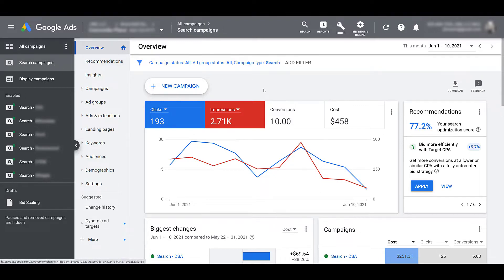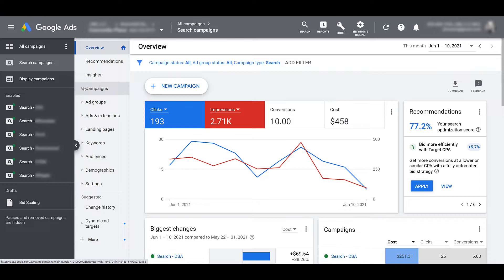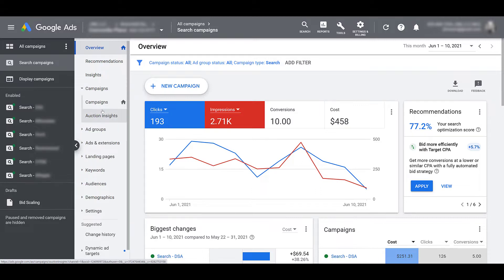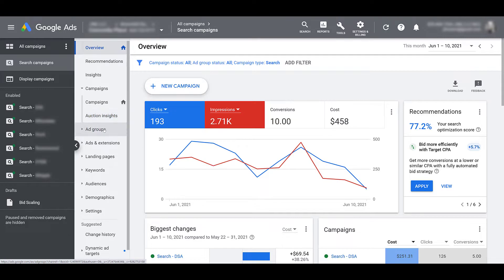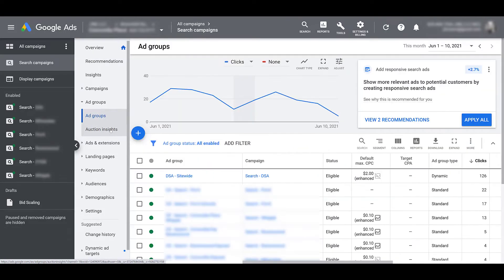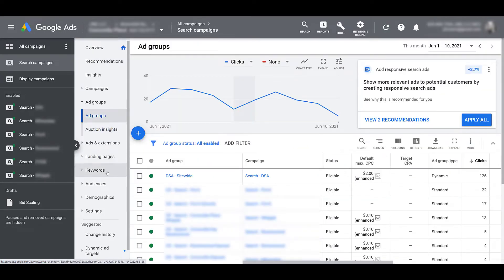For search campaigns, Auction Insights reports will live at three different levels. The highest level is going to be campaigns. So if we click on the campaign section, underneath your campaign breakdown, you'll see Auction Insights. The second level will be ad groups. There we see Auction Insights again.